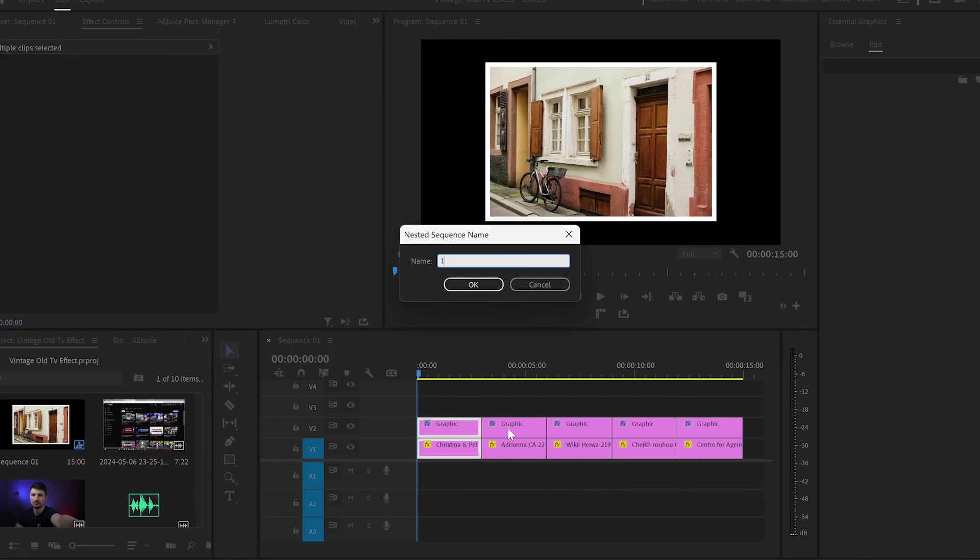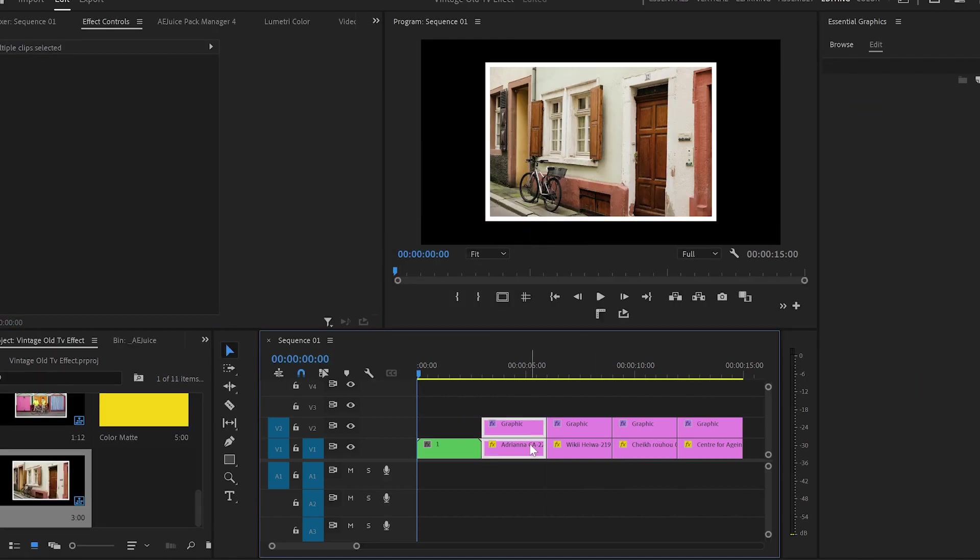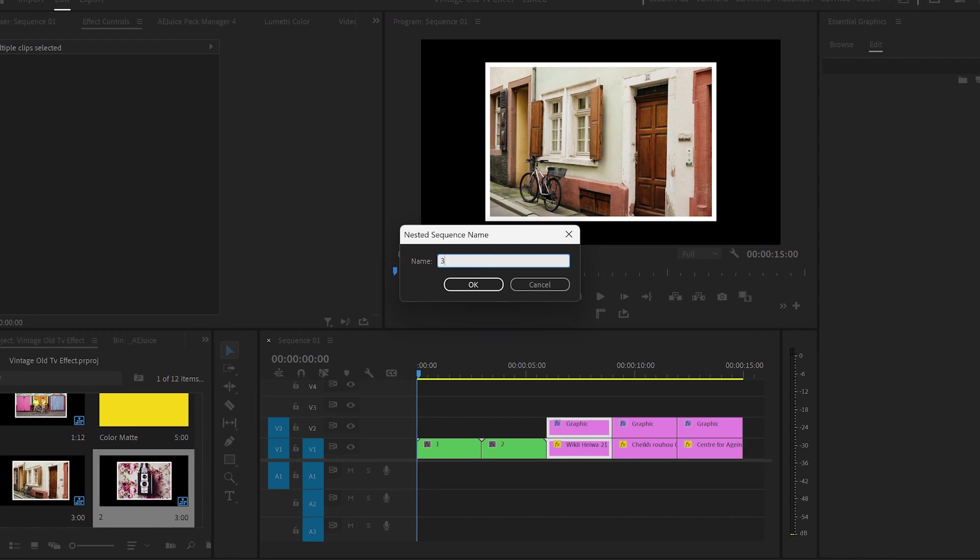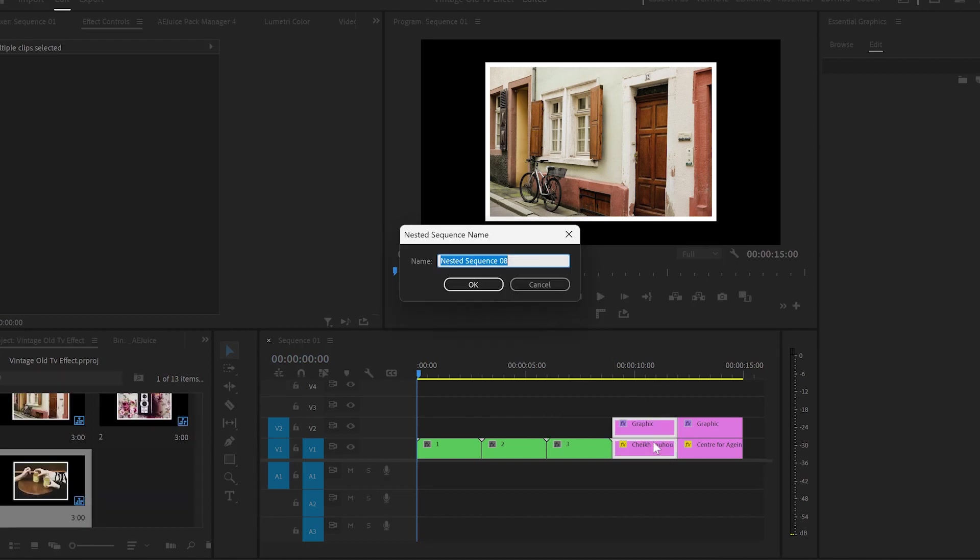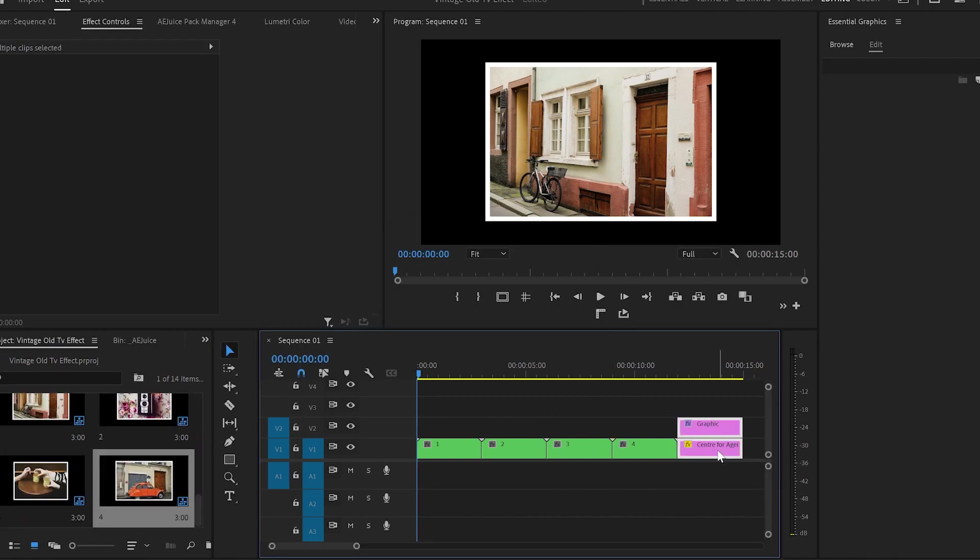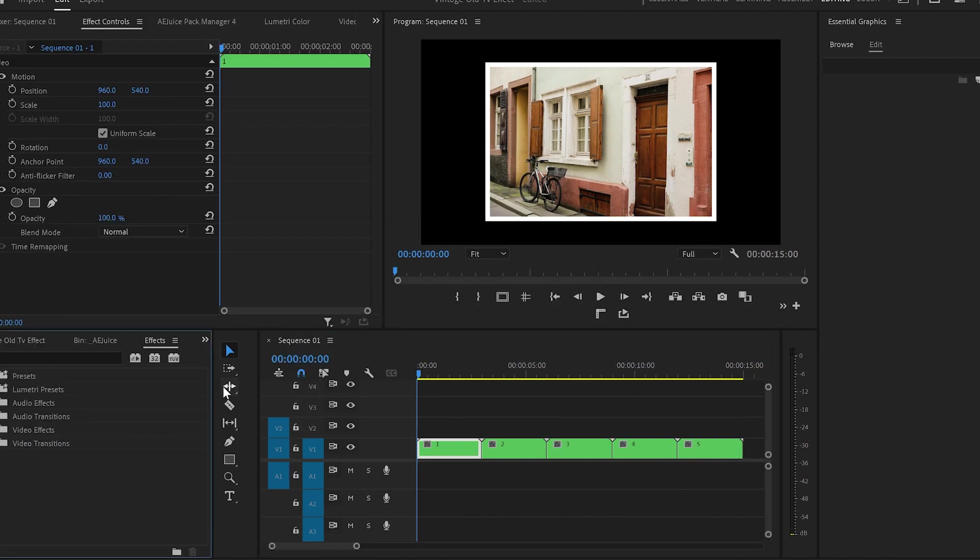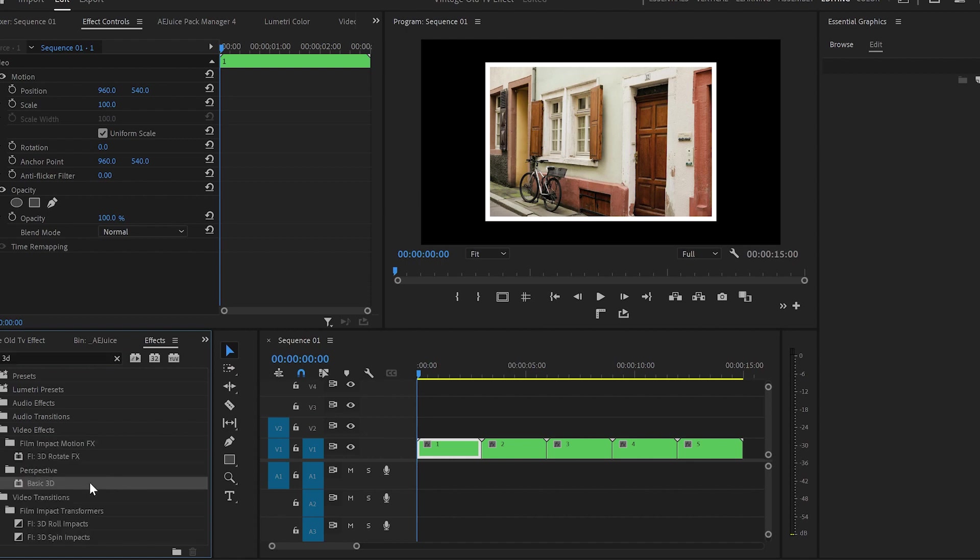For creating the animation I will select each image with its own frame and create nests by naming them from 1 to 5. Next I will go to effects, type 3D, find it and drop it over the first image.